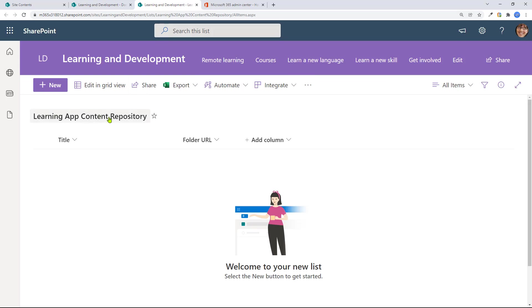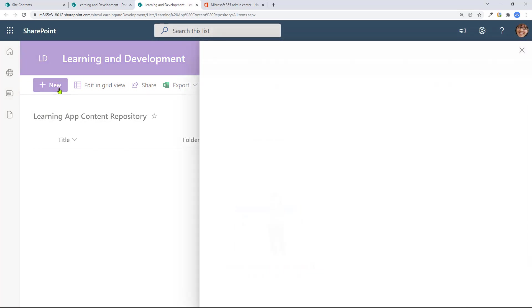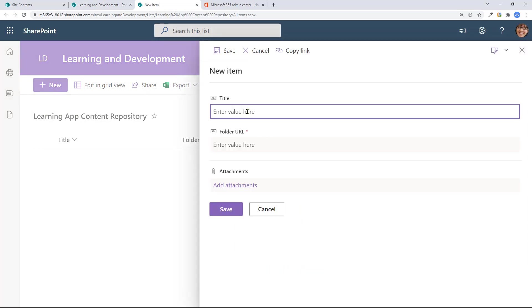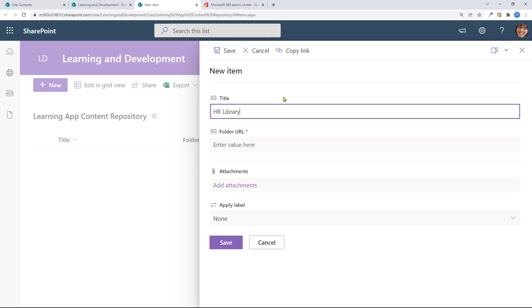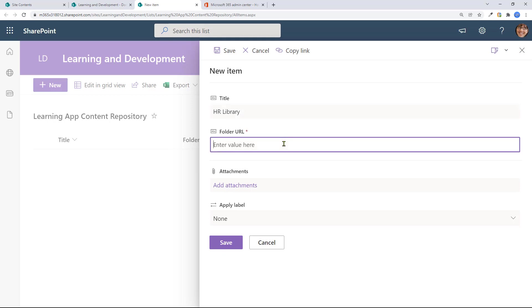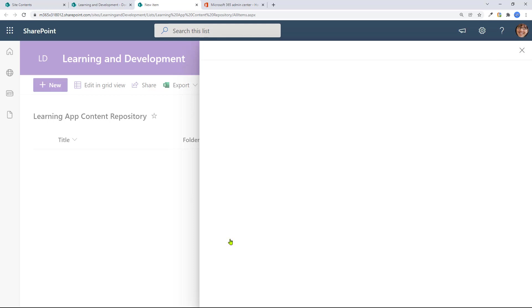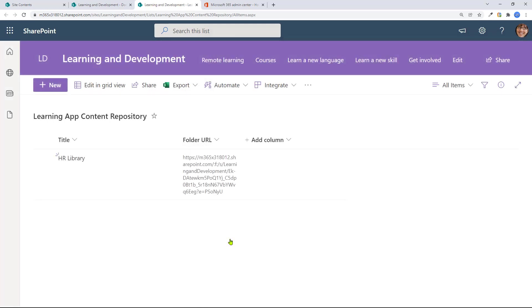And here I need to make a new row. So a new row, the title is arbitrary. I'm going to call it HR library. And the folder URL is going to be the one that I had copied, the whole folder, and then click on save. Here you go. It's been saved.